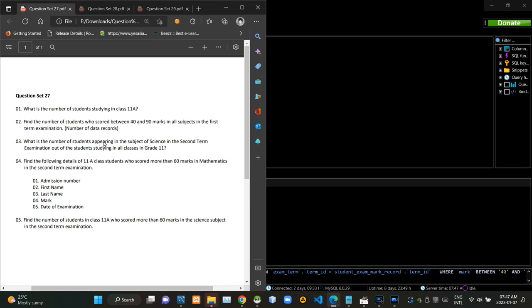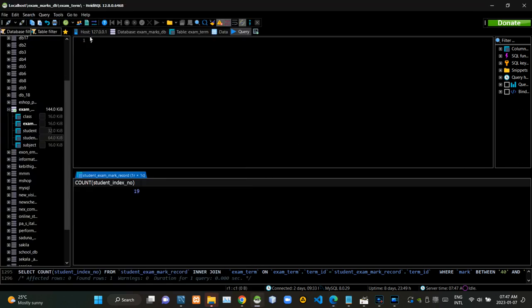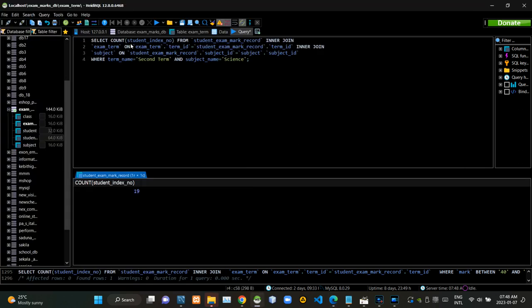Then we have to find the number of students appearing in the subject of science in the second term examination, out of students studying in all classes of grade 11. Now I am executing this query statement like this.